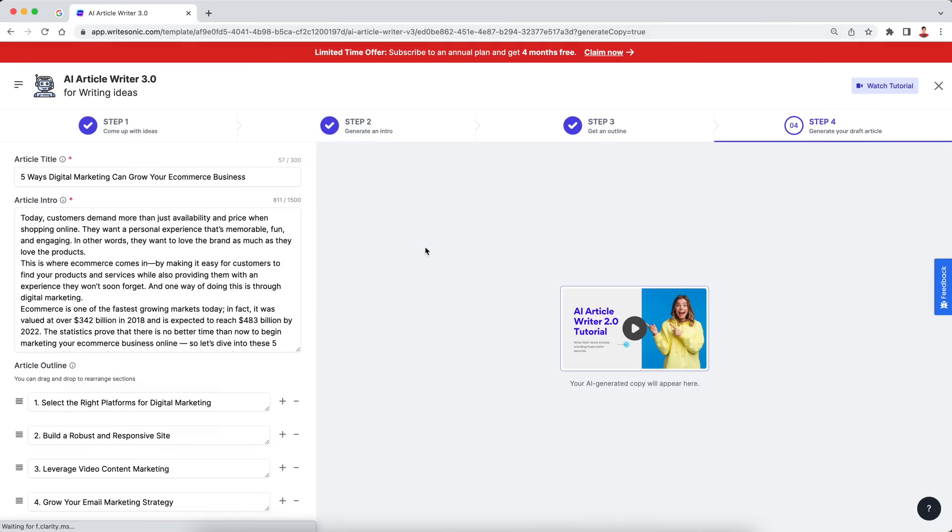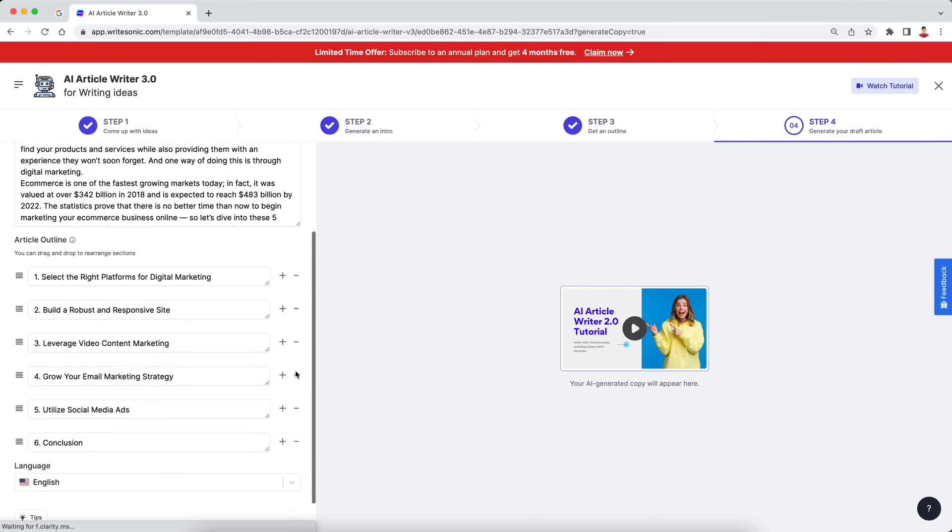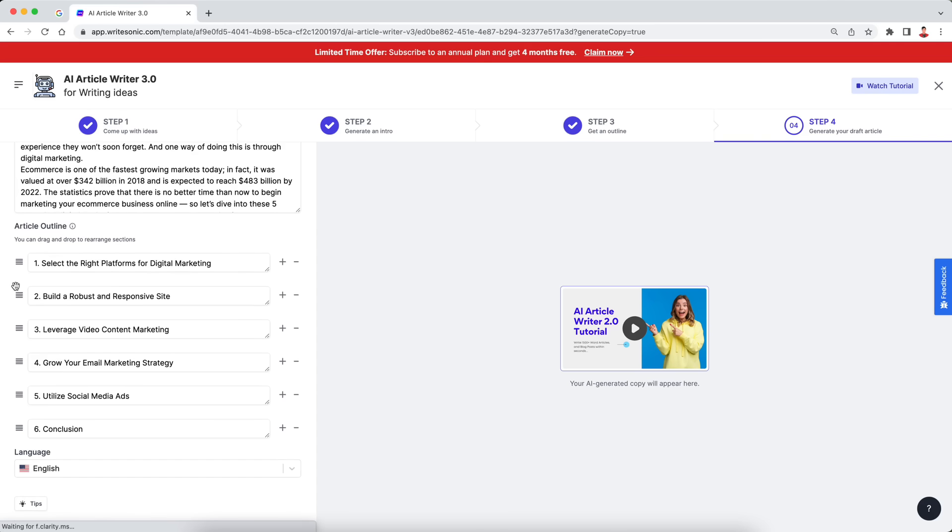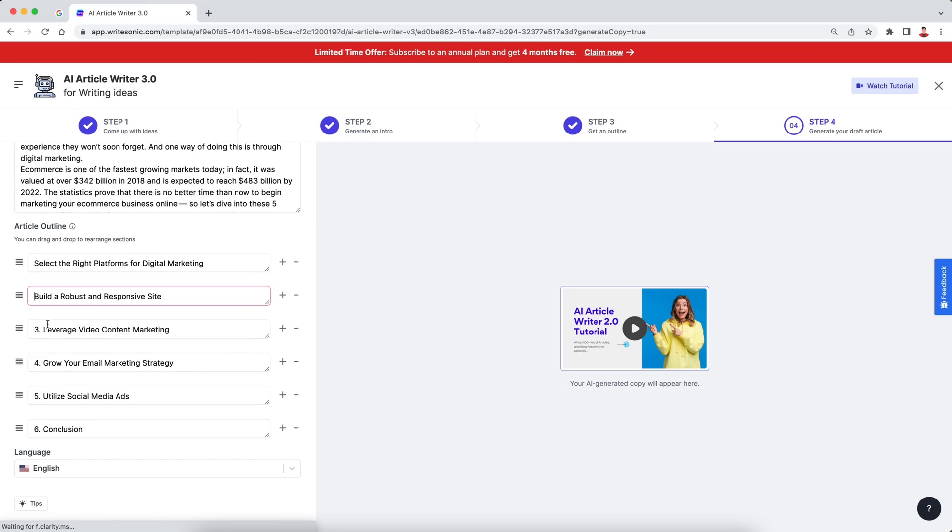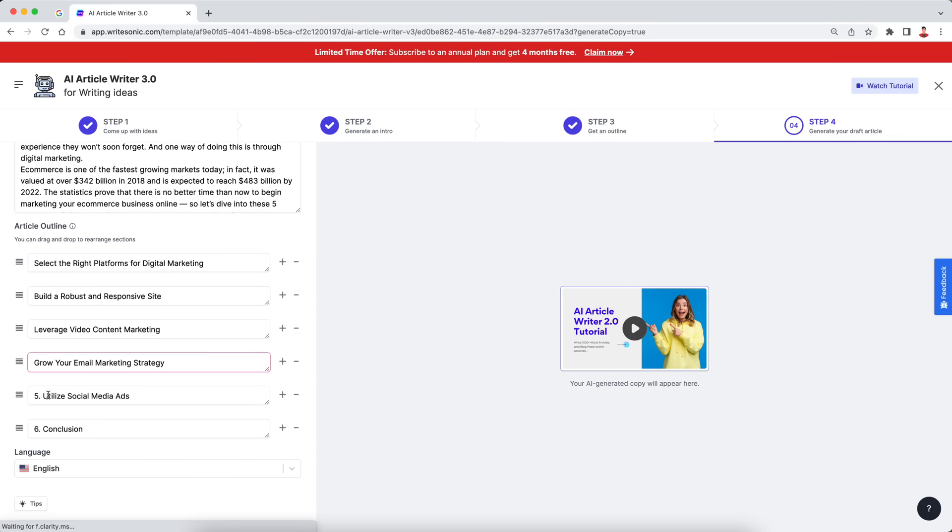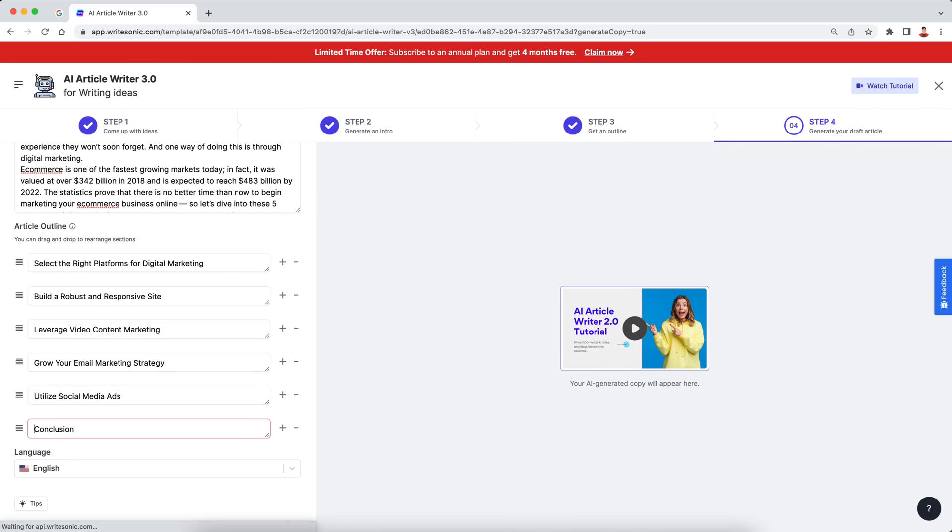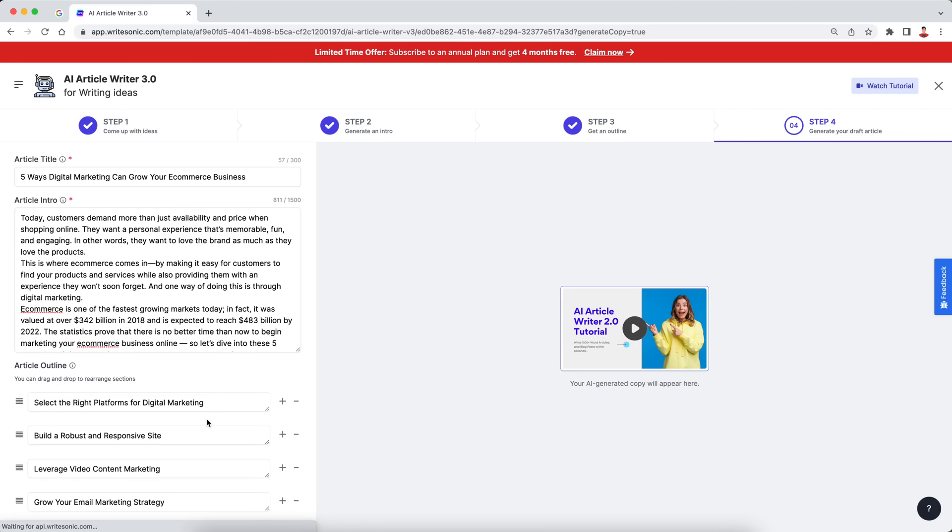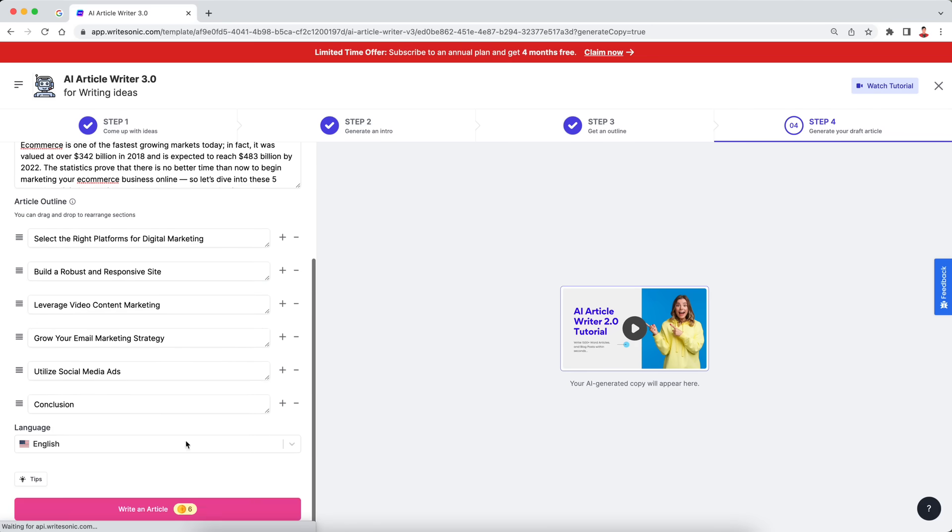And this will take us to step number four, where we'll generate our full draft article essentially. Now, of course you can make any edits as necessary. So here, what I'll do, I'll just remove these numbers over here. And you can, by the way, make any other edits, not just the outline. You can also edit the intro paragraph and so on. So once you're happy with your input fields over here, all you need to do is just click this write an article button and the AI will take it from there.